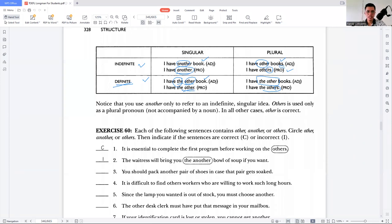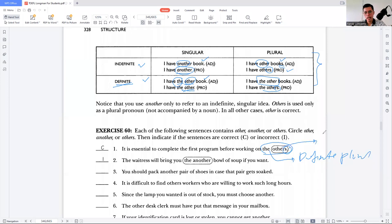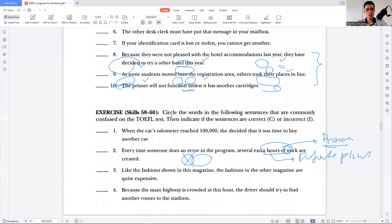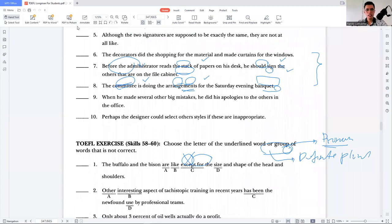For example: 'It is essential to complete the first program before checking on the others' — 'others' here is definite, plural, and a pronoun, so it is correct. Using 'another' here would be incorrect because 'another' is only for indefinite singular. That's it for our discussion — it is the end of the TOEFL grammar section. For the next topic, we'll discuss something outside this module, but it will be very useful for understanding more about grammar. Have a good day.